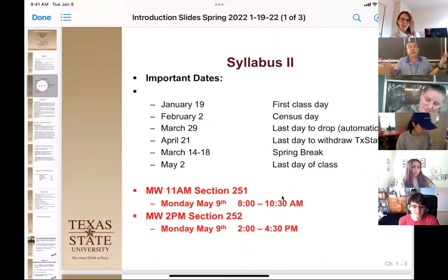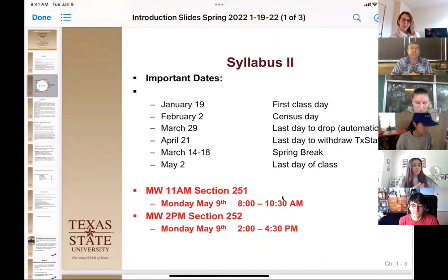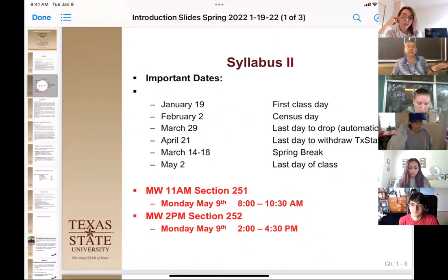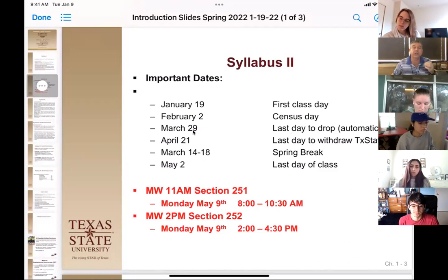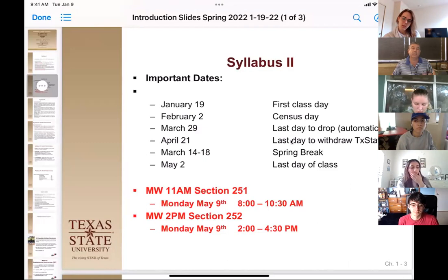Some important dates: today is class and we have 97% participants. On census day, you have to come to class at least once before you are marked as participating — that's very important if you have student loans. The last day to drop with an automatic W is March 29th, which is after we've had an exam or two. The last day to withdraw from Texas State is the 21st. Please contact me before either one to see if there's something you can do.